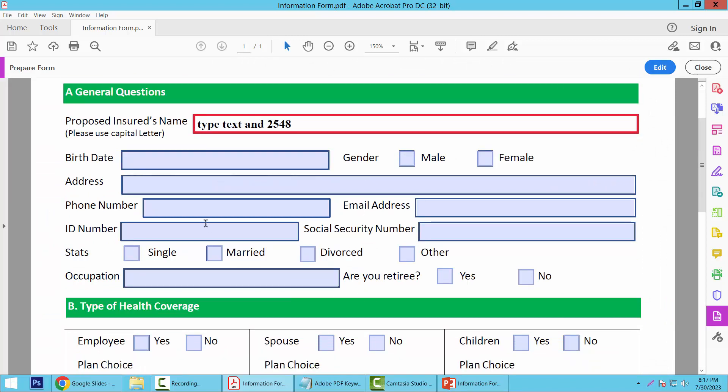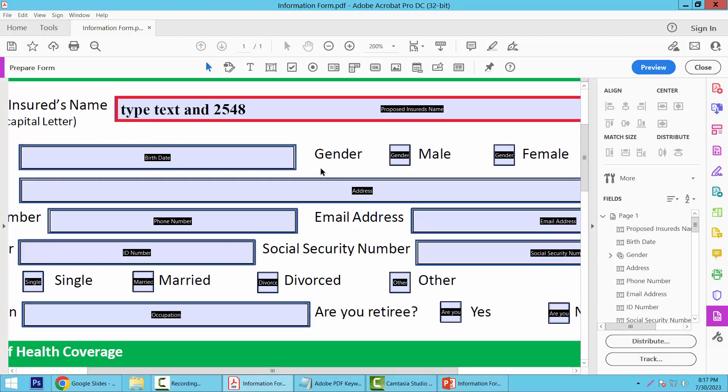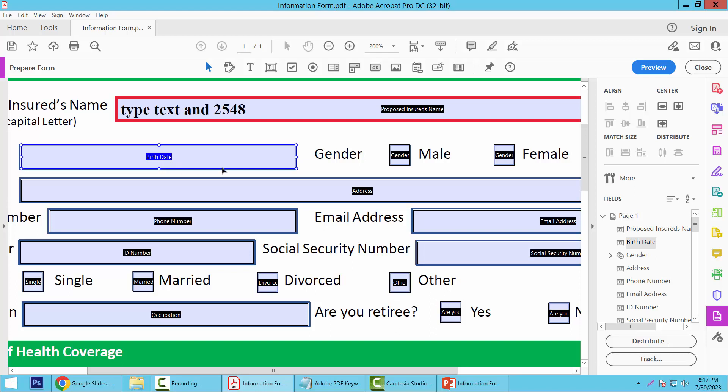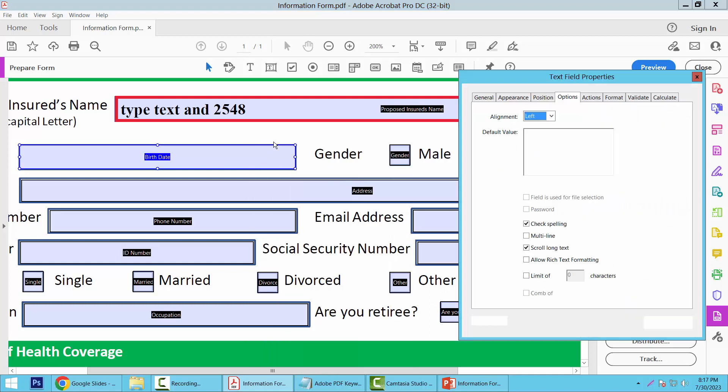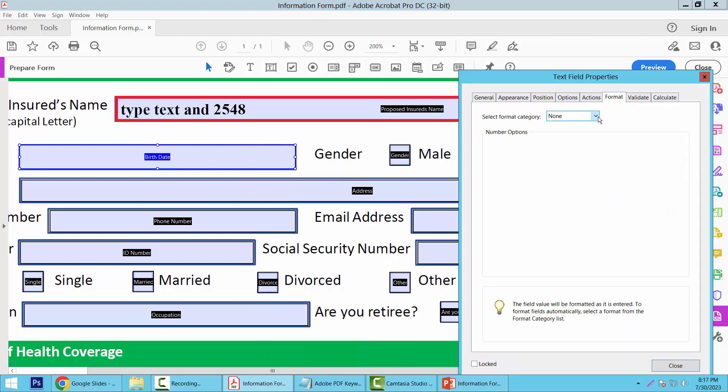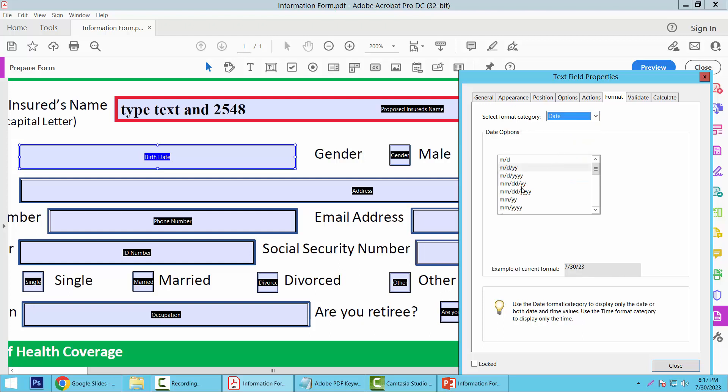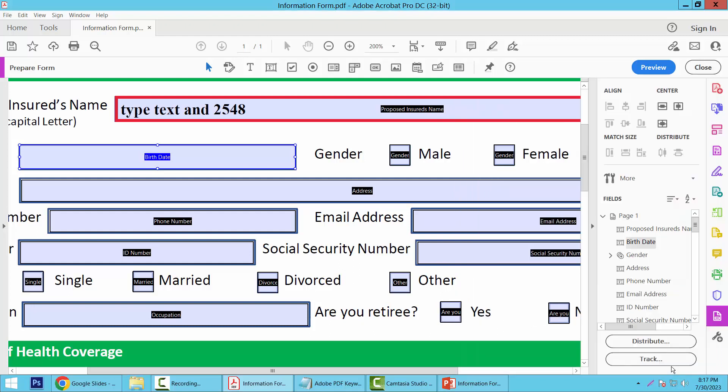In this way you can configure all of these text boxes. I'll make this box a date field. First I'll adjust it. Now select right-click for Properties and select the Format option. Here we will find the date field option. Now select any of those date field formats and select Close to Preview.